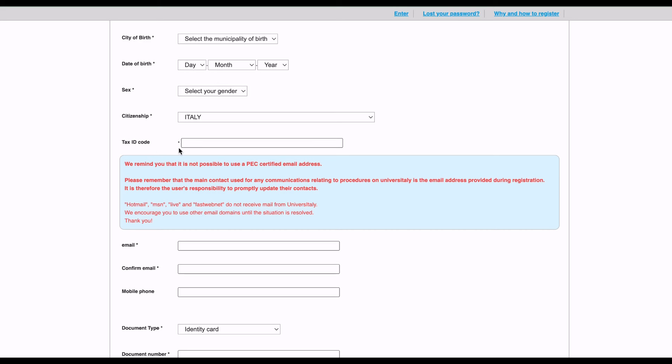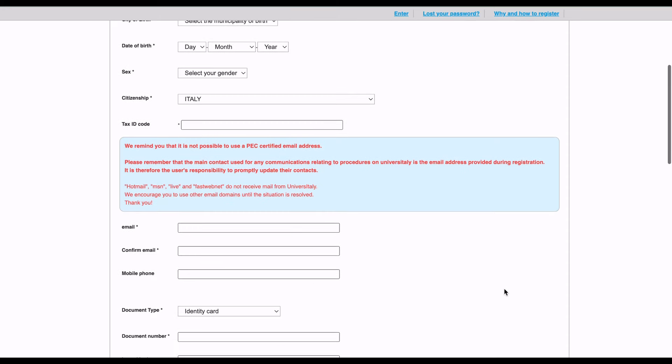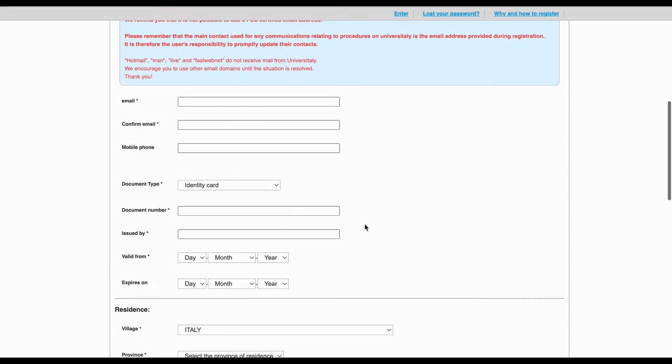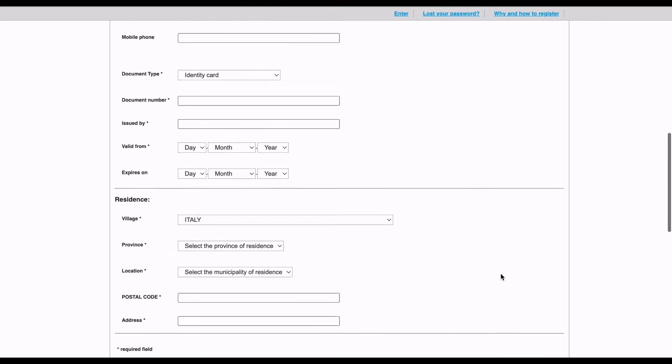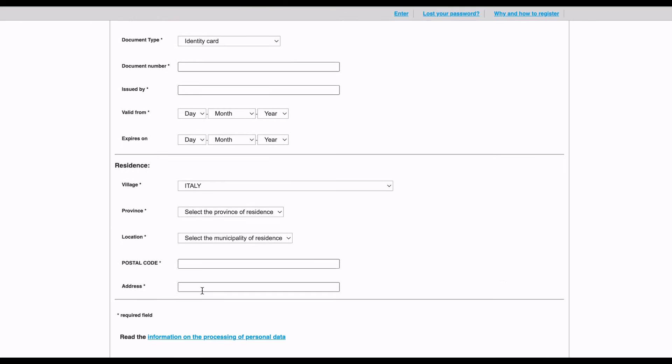Some universities, while applying, actually get students' tax codes. If you already have that, please input it here. Then your email, confirm your email, your mobile phone, your document type, document number, issued by the authority that issued it, its validity from when and when does it expire.